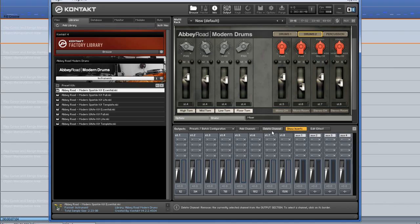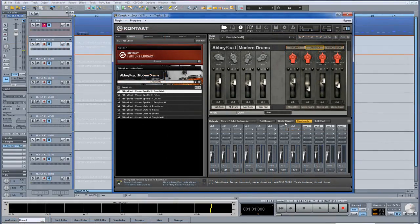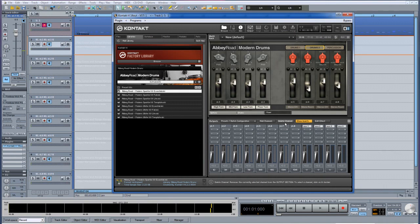So that's the routing completed. Now when I hit play the individual drums are playing back on the individual channels.